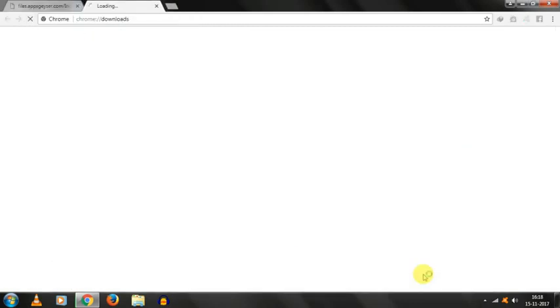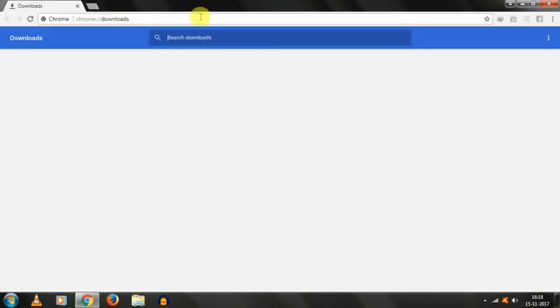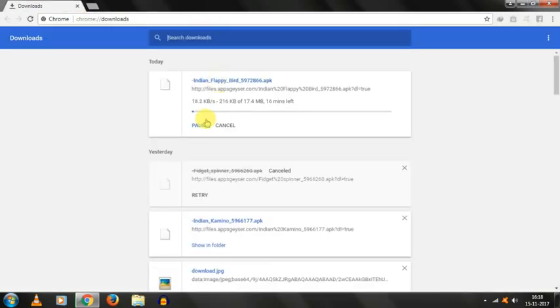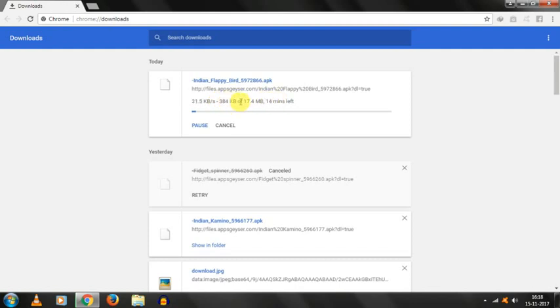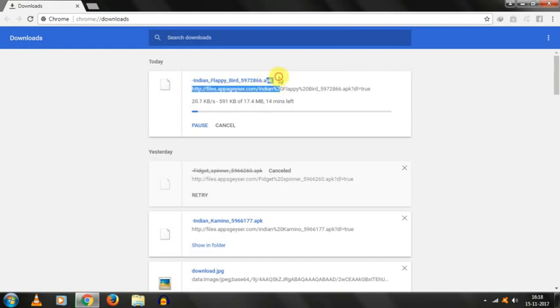Automatically the download will start and it will take some time and my download started. As you can see our download started. Indian Flappy Bird. As you can see our app is very much good. I showed you the preview. You can use this APK file by sending this file to your phone because it's an APK file.